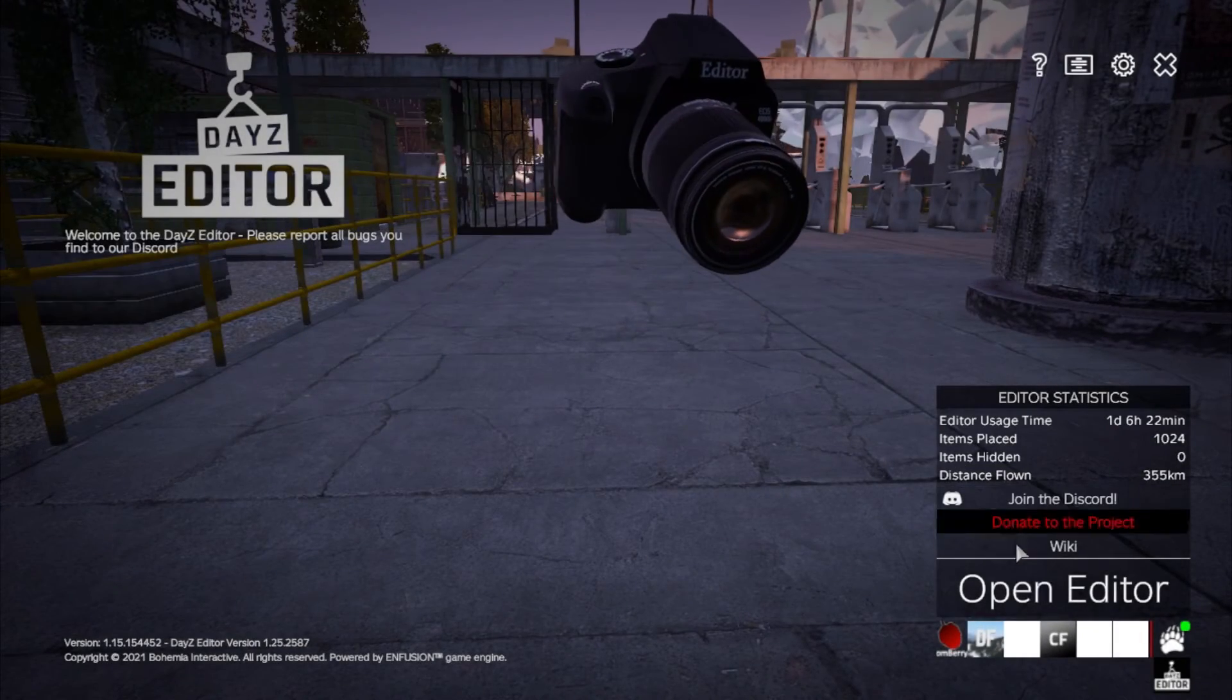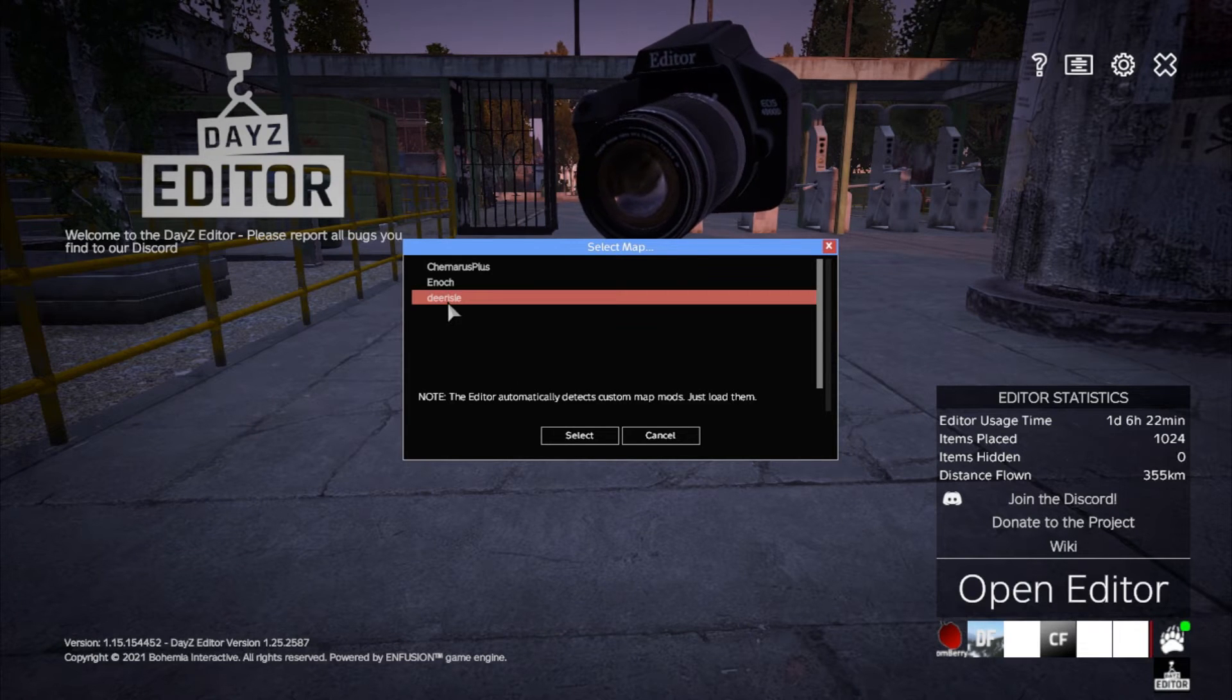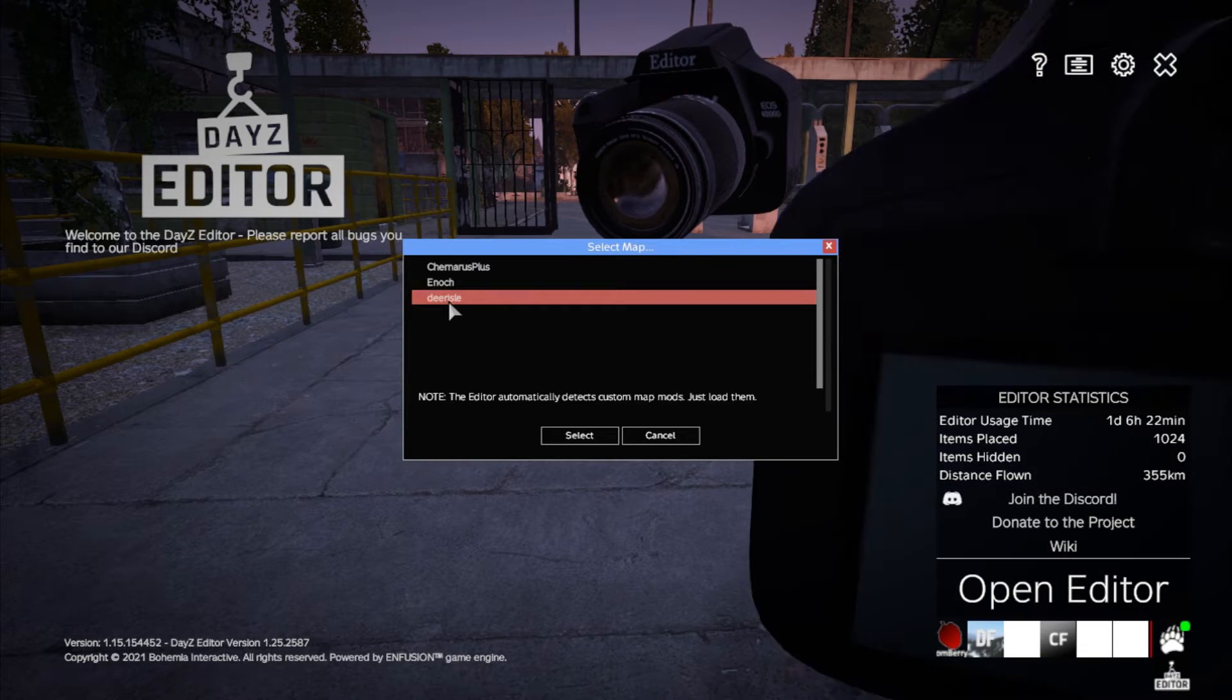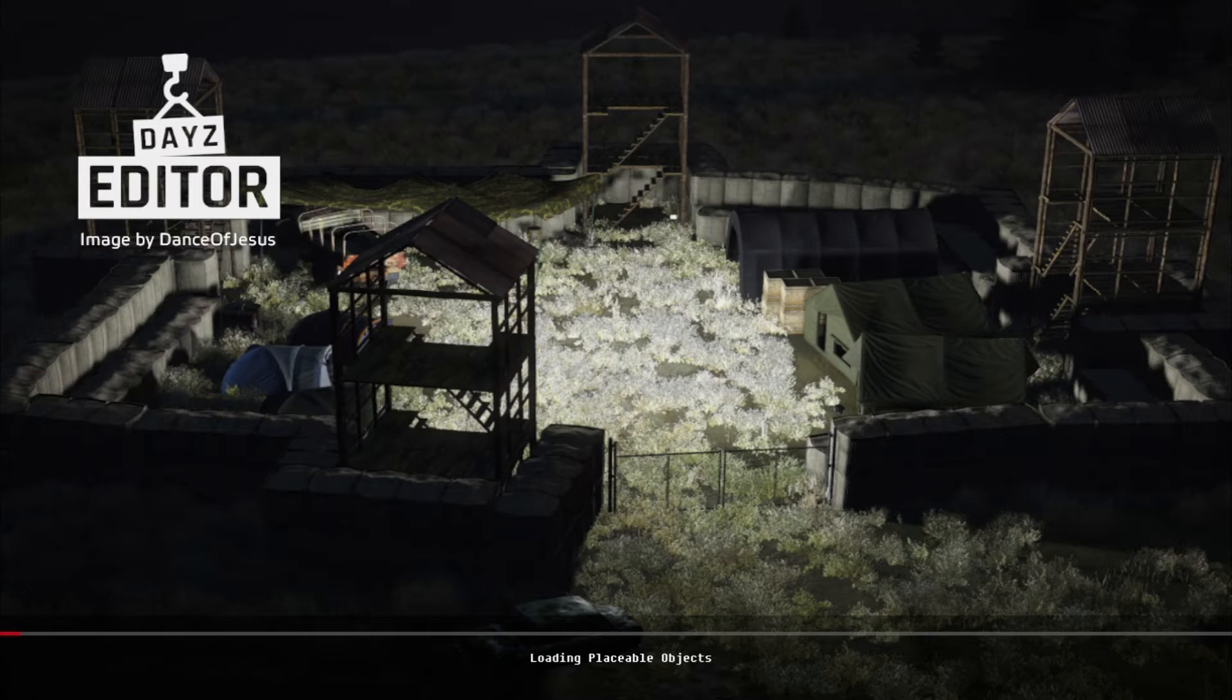Okay, so what we do now is we just click Open Editor, and you can see, because I've loaded up the Deer Isle mod, that becomes available. Just say Select.